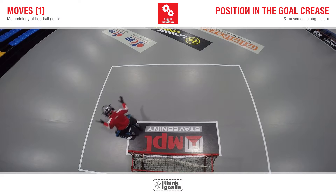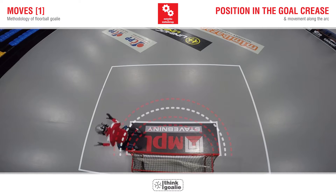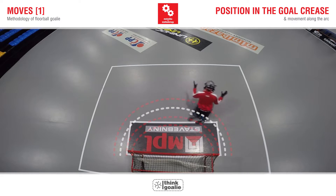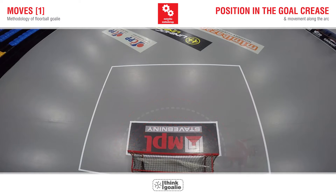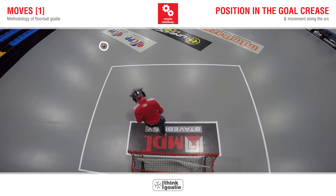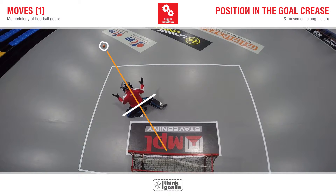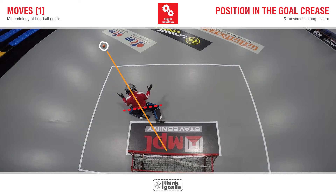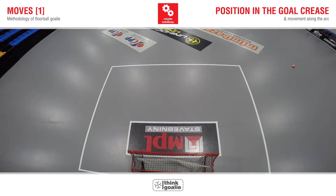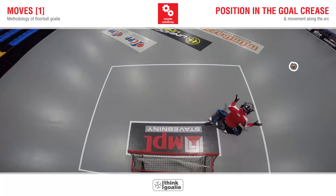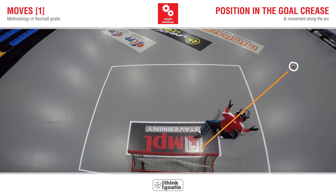Today we will derive the correct position in the crease and show what movement along the arc means and how important it is. When the goalie has enough space and time to take the best position against a shot from a given place, in most cases he ends up exactly perpendicular to the ball. It does not happen often that he ends up askew, because in that case he would leave too much space at the back post.